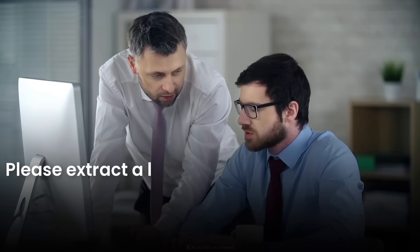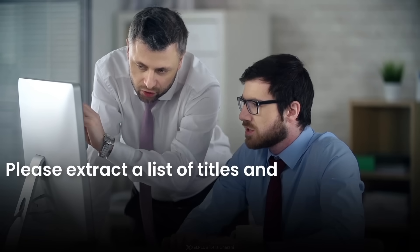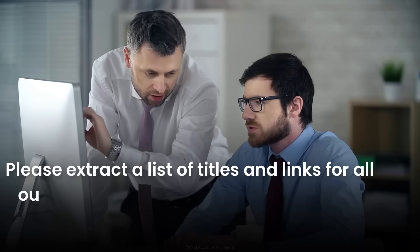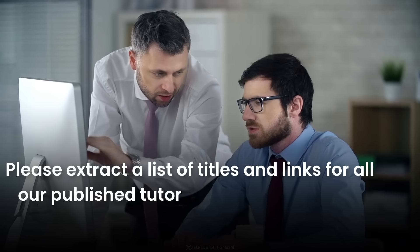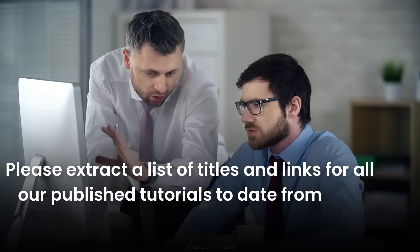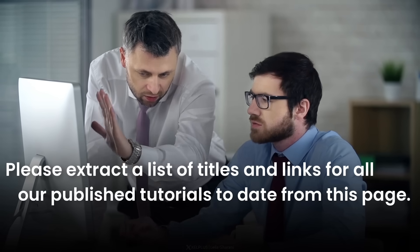So imagine you go to work and your boss gives you this task: please extract a list of titles and links for all our published tutorials to date from this page. Simple task, big problem.